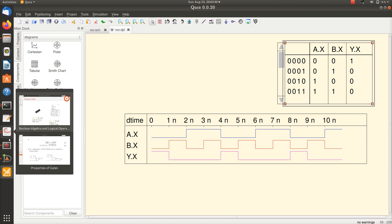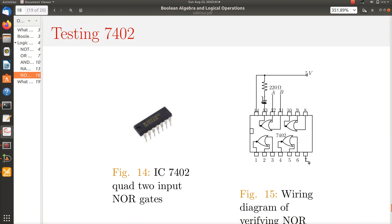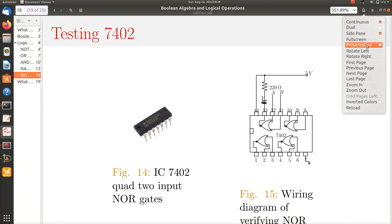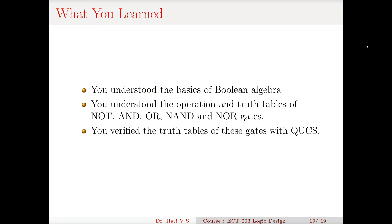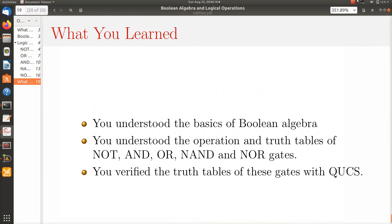So you understood the NOR gate. What you learned in this session: you understood the basics of Boolean algebra, the operation and truth tables of NOT, AND, OR, NAND and NOR gates. NOT is negation, AND is conjunction, OR is disjunction, NAND is the inverted form of AND, and NOR is the inverted form of OR. You verified the truth tables of all these gates with a Qube universal circuit simulator. When the situation becomes better, go to the lab and verify these things physically. I thank you all — that is the end of this presentation.